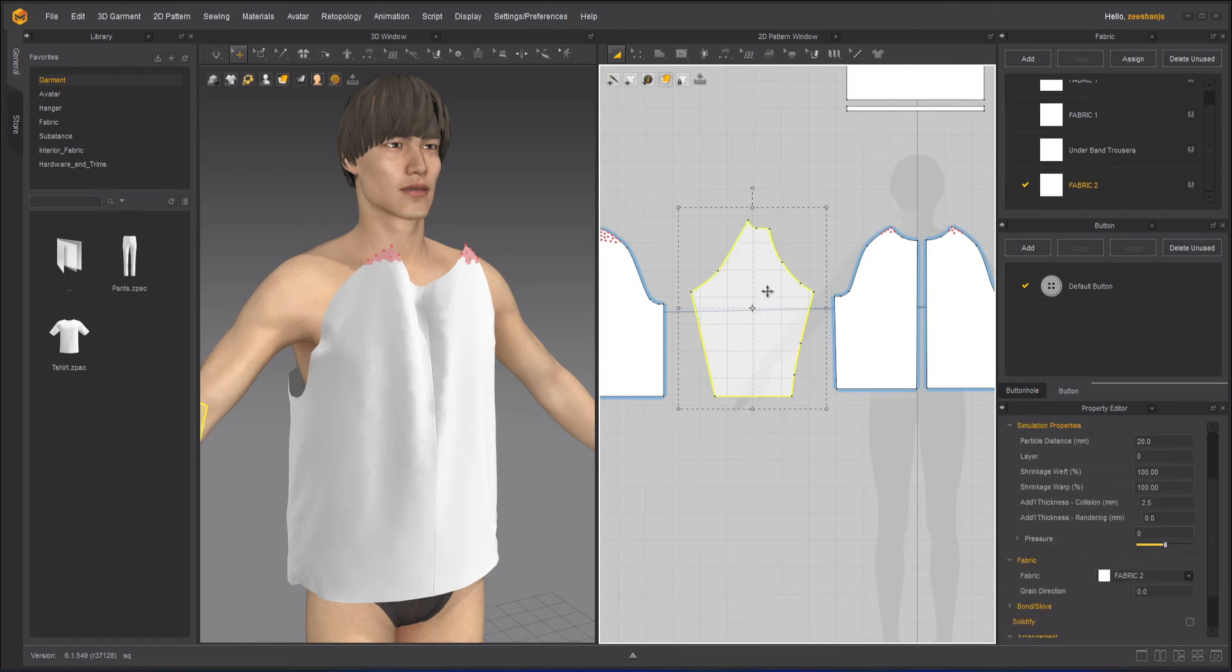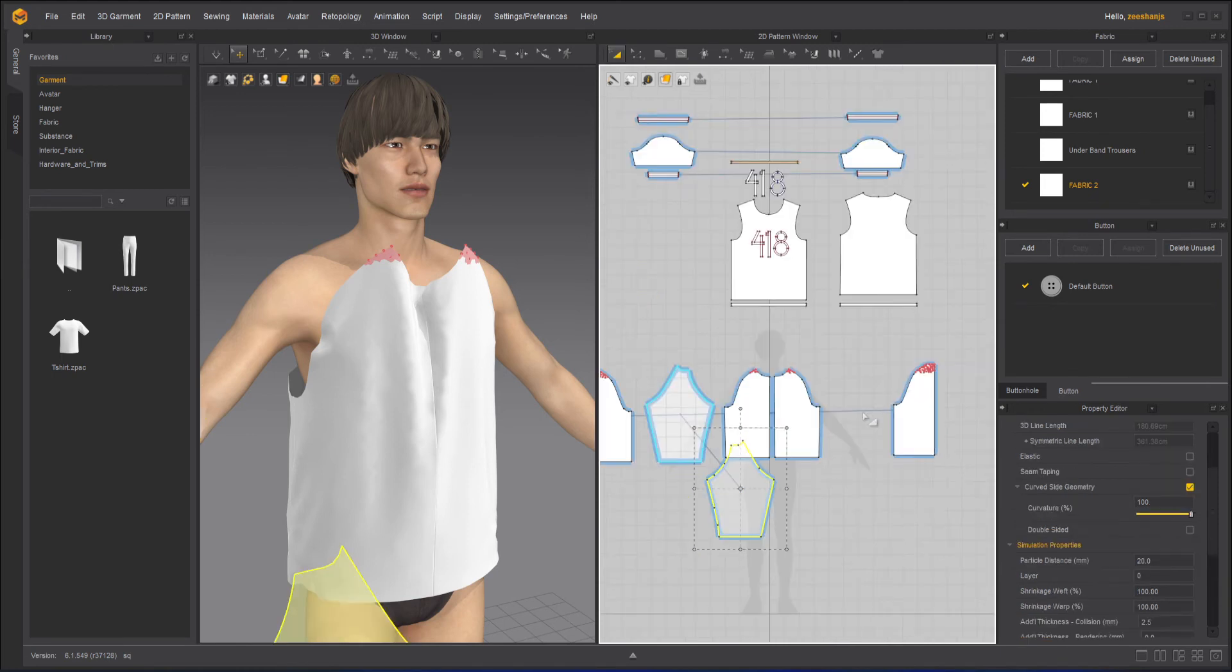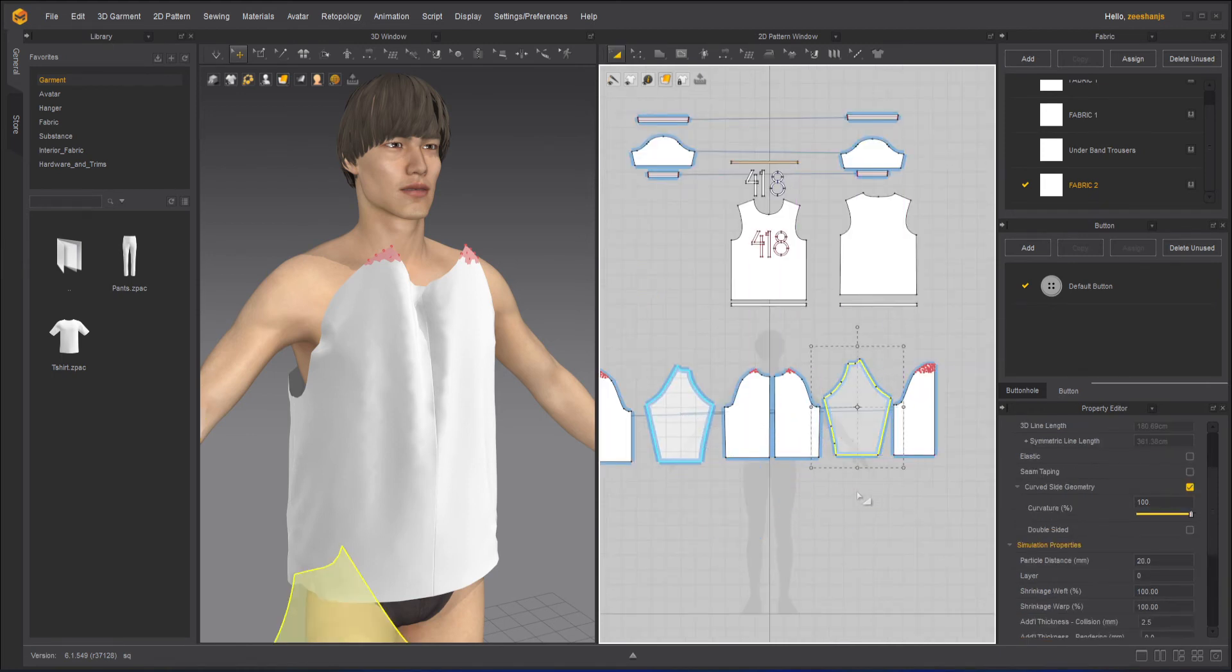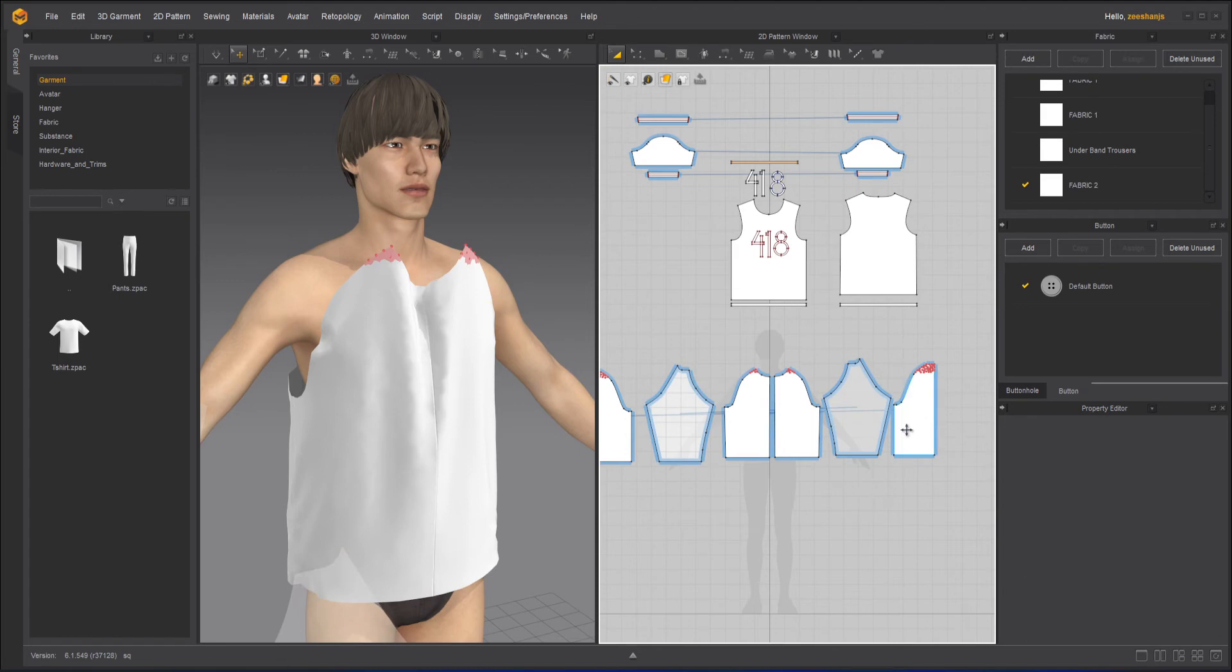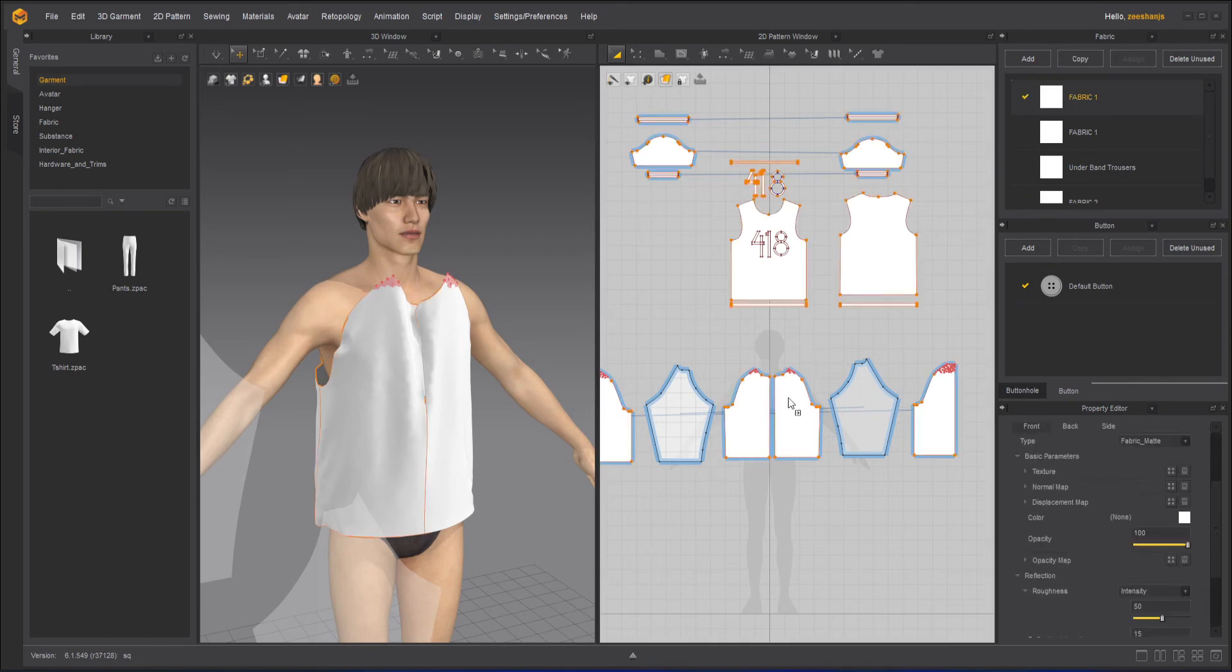Now I will duplicate this with control D, so it will be symmetrical with sewing. And now I can apply normal fabric to each one of these.